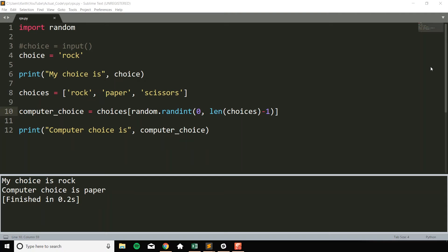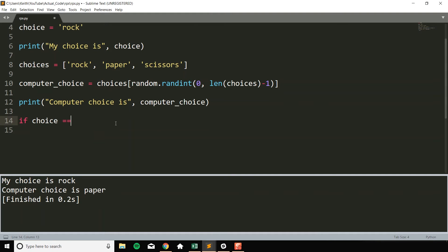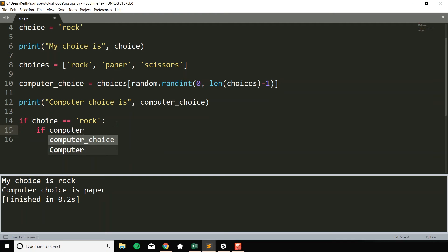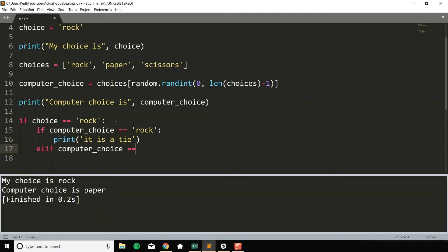Now that we have both our choice and a computer choice, we should start comparing the two and printing out who is the winner. So I'm going to say, we can start off with if our choice equals equals rock. And then let's say if the computer choice equals equals rock, then print it is a tie. And we can continue this. I can do an elif computer choice equals equals paper. I like doing it in order.